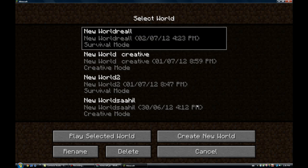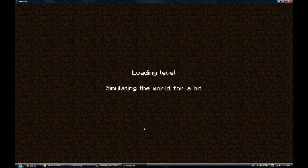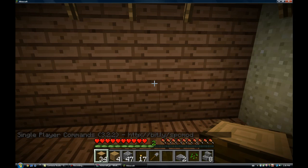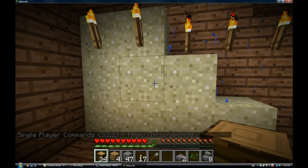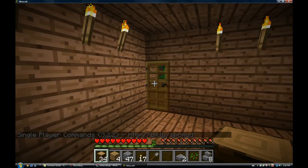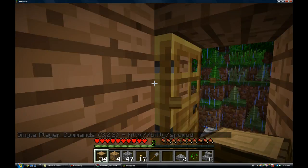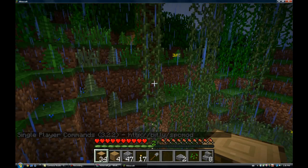Go to single player. It should say single player commands.